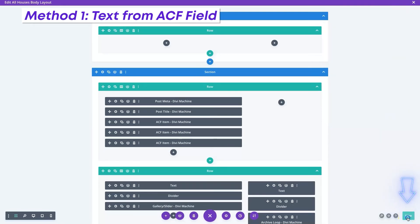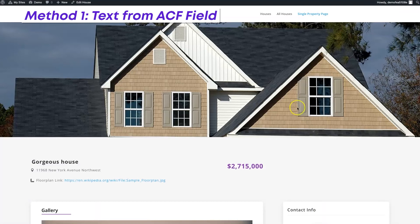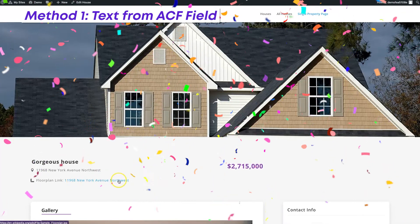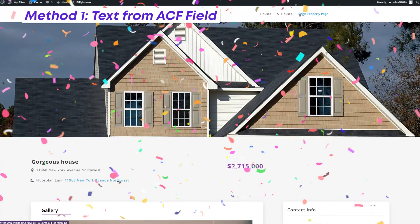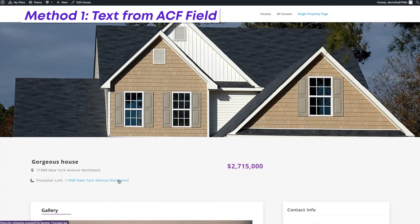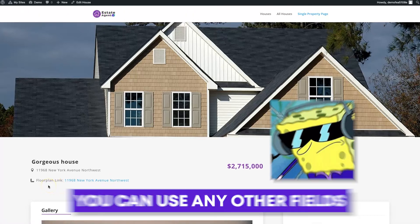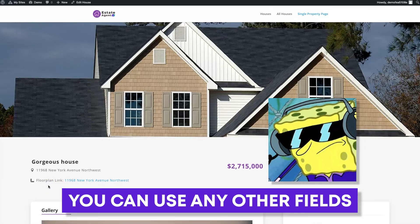Then I'm going to save it and hit save again. Now on the front end, we'll refresh the page — and there you go. Now you've got the address of the property as the link for the floor plan. You can use any other field, and you can have a field specifically set while the user is setting up the post. But that is the one way.